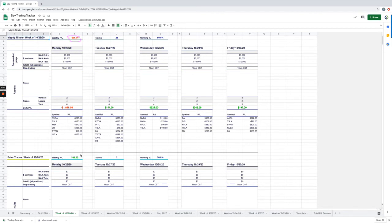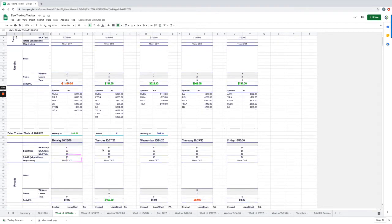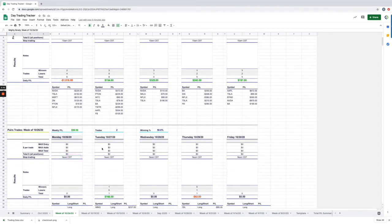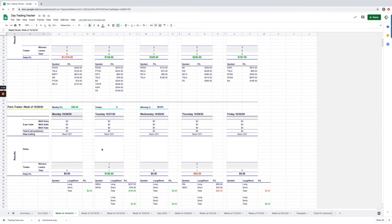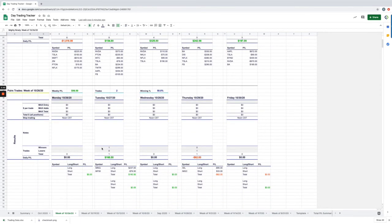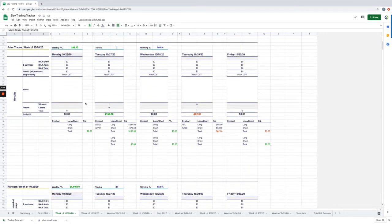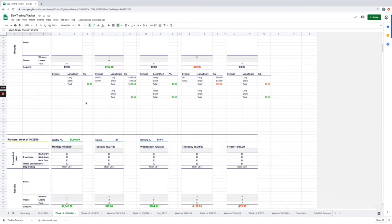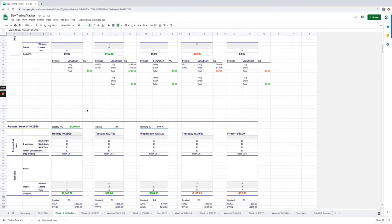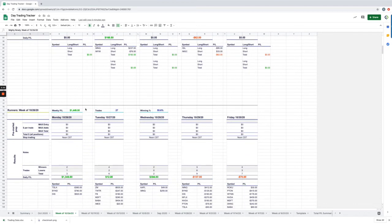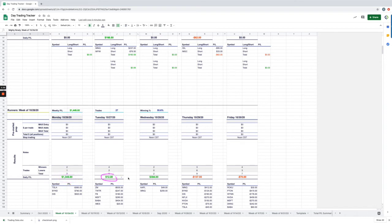On the pairs trades, plus $98.50, just two trades there. Anytime we got a lot of movement going, I don't focus too much on pairs trades because there's so much to do on the other strategies. And then the runner strategy continues to perform extremely well, plus $1,449 for the week. Had a nice Monday on the runners, small winner on Tuesday, winner on Wednesday, and then Thursday and Friday, small losing day on the runner strategy.